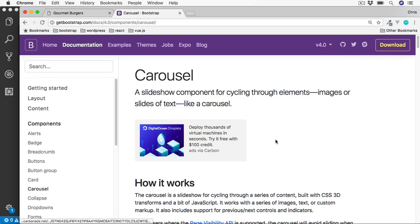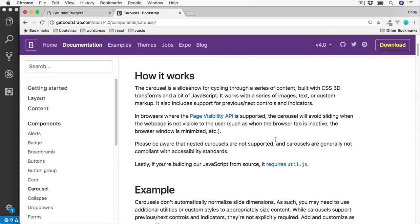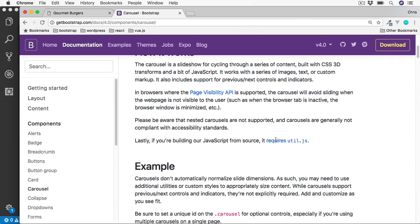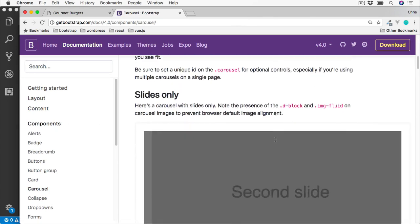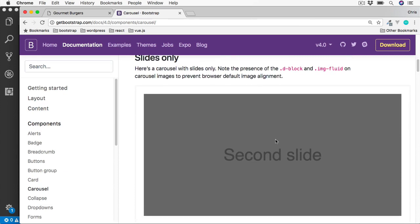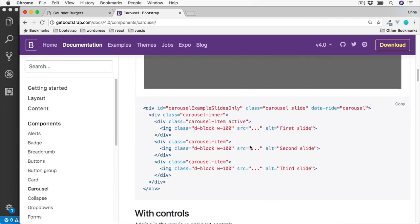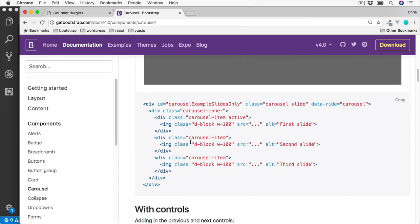And then again if we scroll down we can see various examples from the code. So here's a simple example here, which is just the code below it.